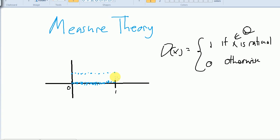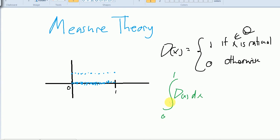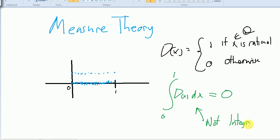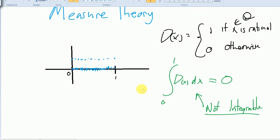If you were to actually take the integral from 0 to 1 of this function, what do you think it should be? There are so many more irrational numbers than rational numbers — we're talking countable versus uncountable. Surely, if an integral were defined, it would be 0. It wouldn't be 1 or anything between 0 and 1; it's basically just throwing up little points, countably infinitely many. But the problem is, this function is not Riemann integrable. So that's a problem because we know it should be 0, but the Riemann integral just doesn't give us that.